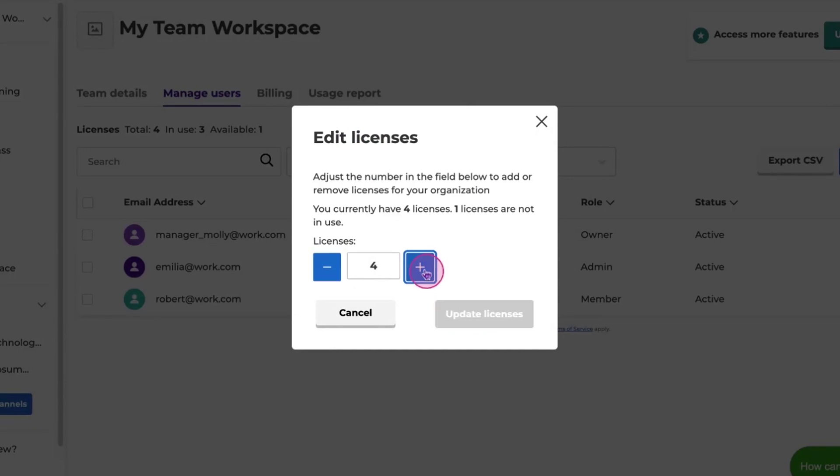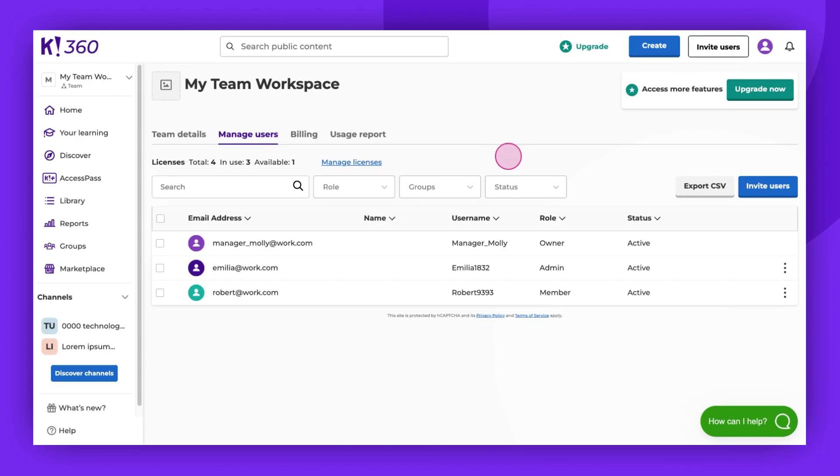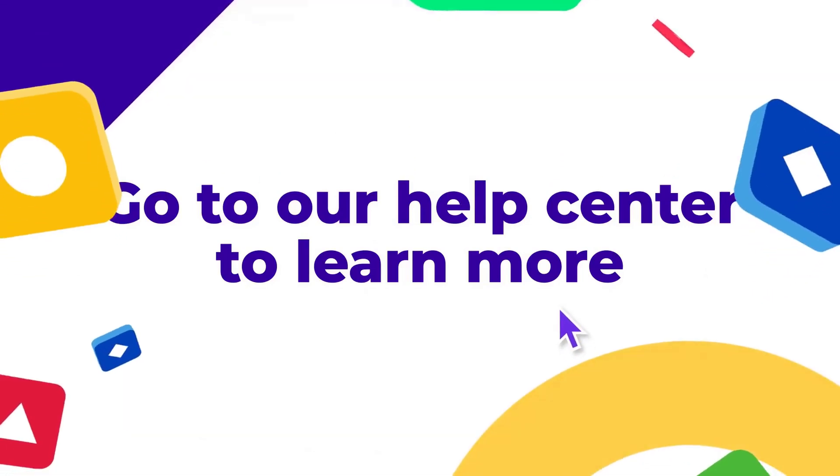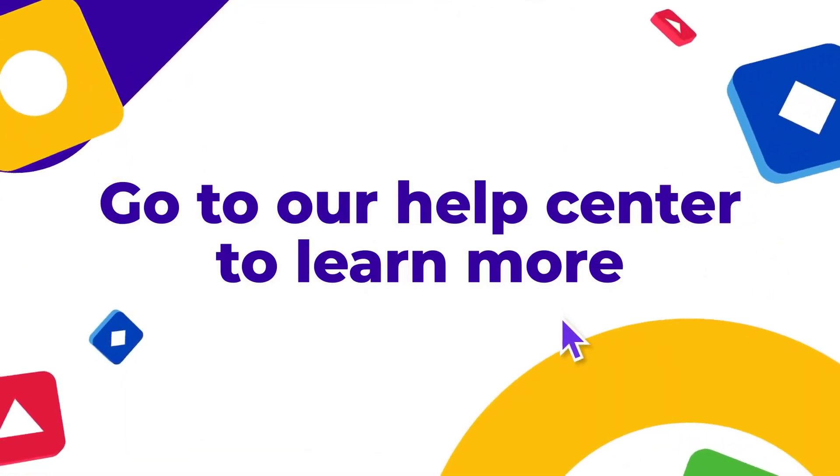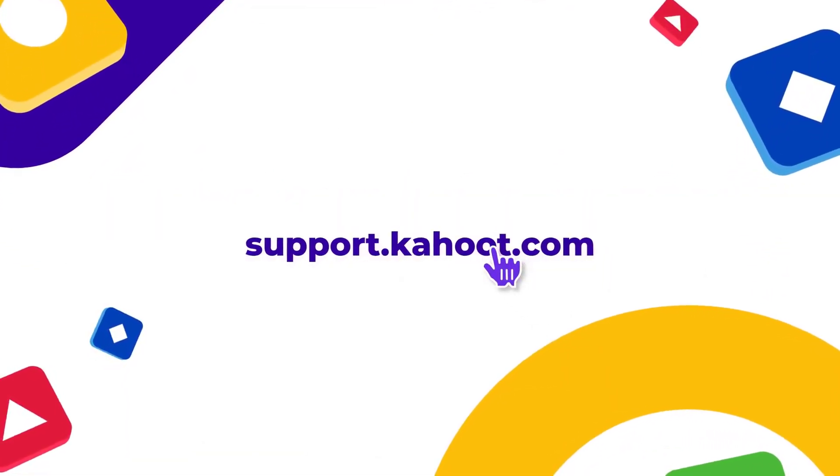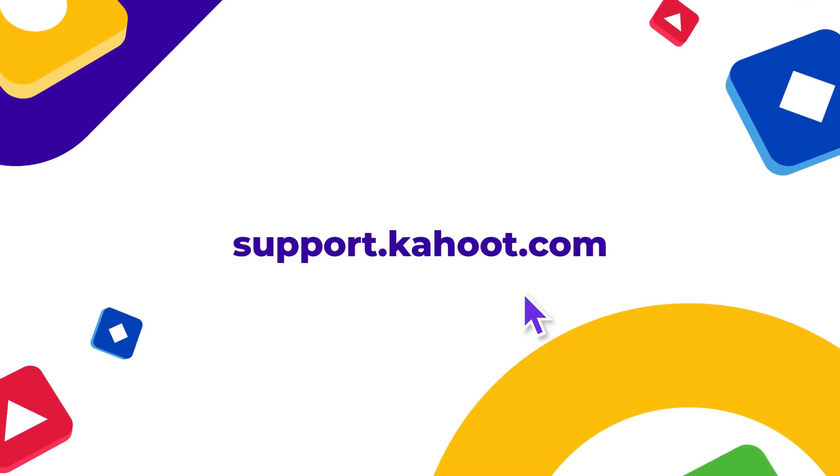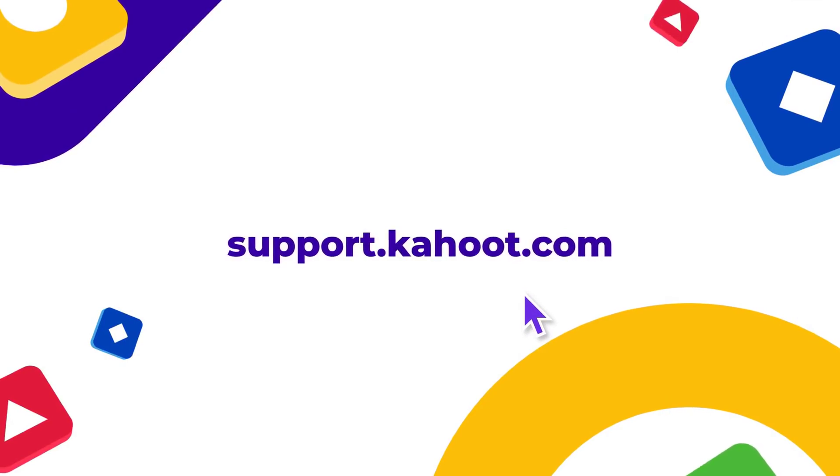And that concludes our demonstration. Thank you for watching. Don't forget to leave a comment, give us a thumbs up, and subscribe. Enjoy CAHOOTING! Have a nice day!